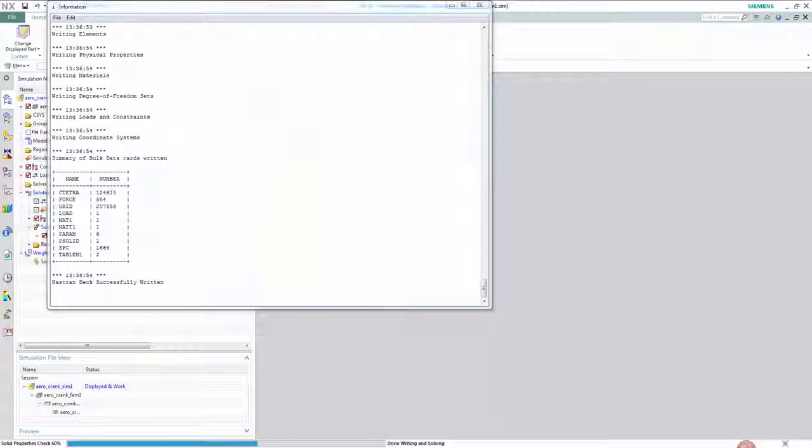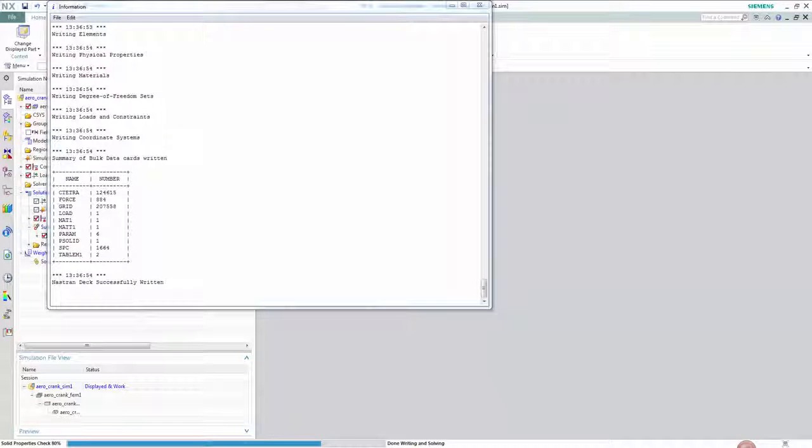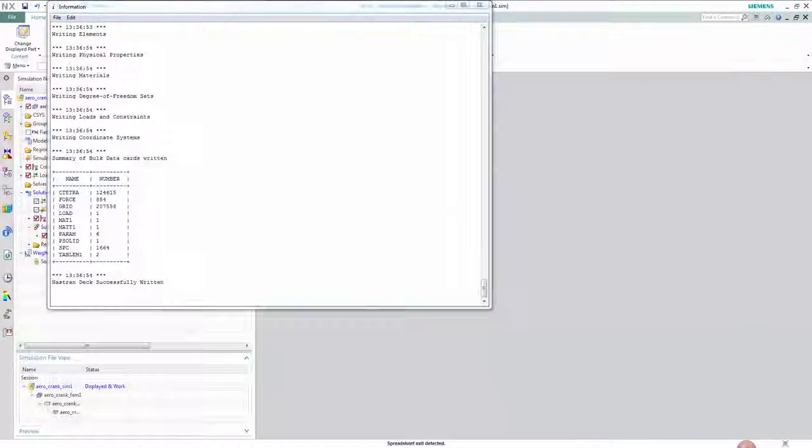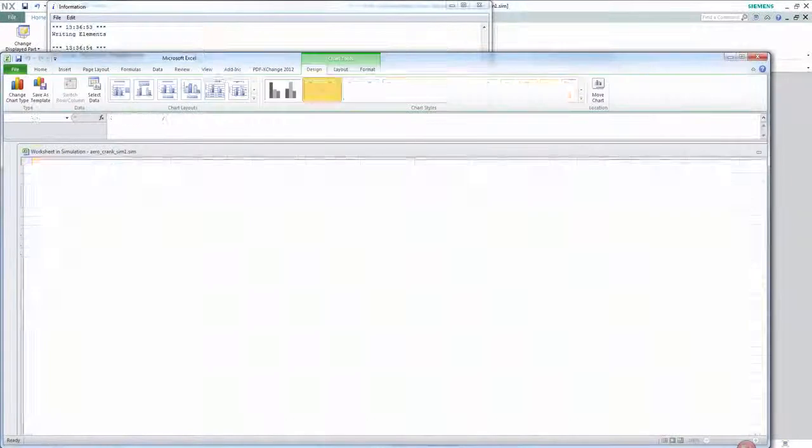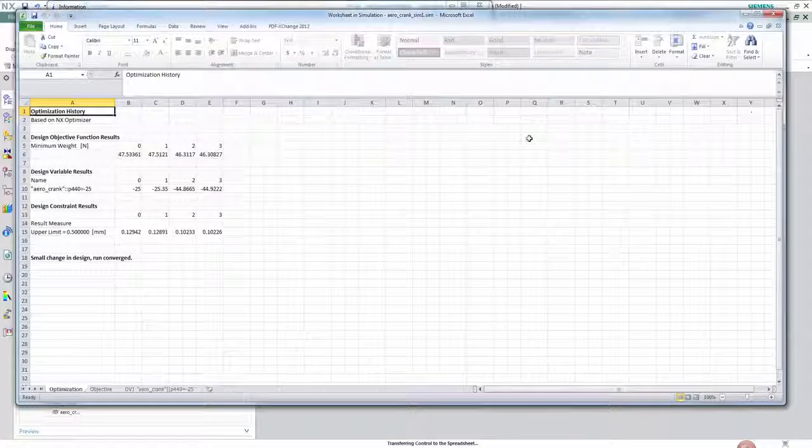Once the solve is complete the spreadsheet summarizes the convergence of the objective, the constraints, and the design variable.